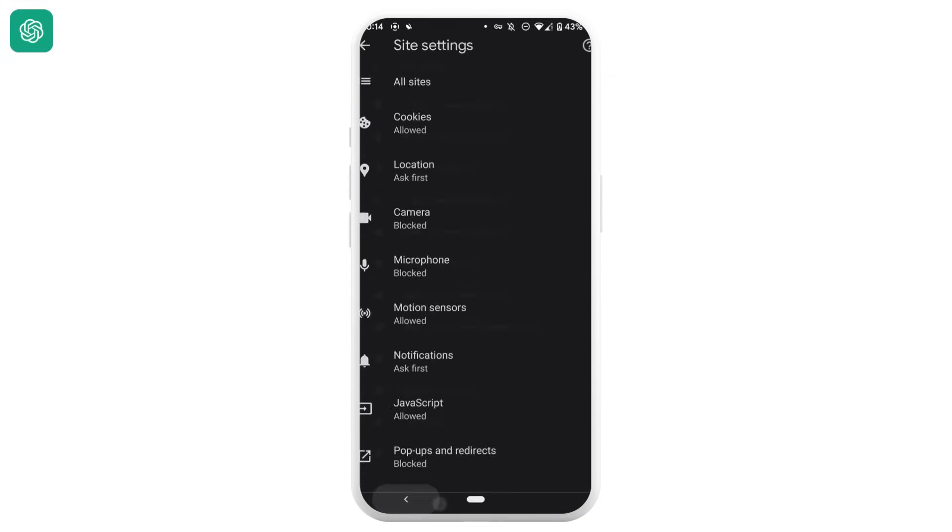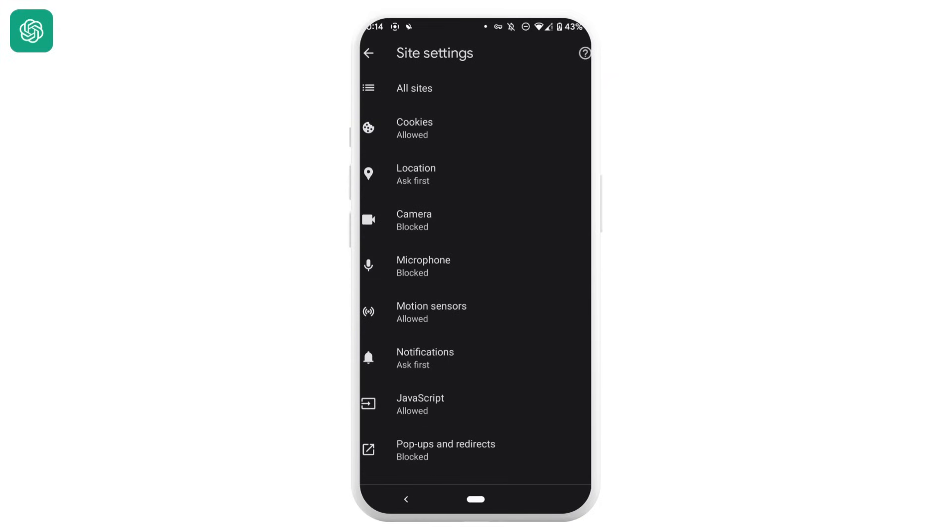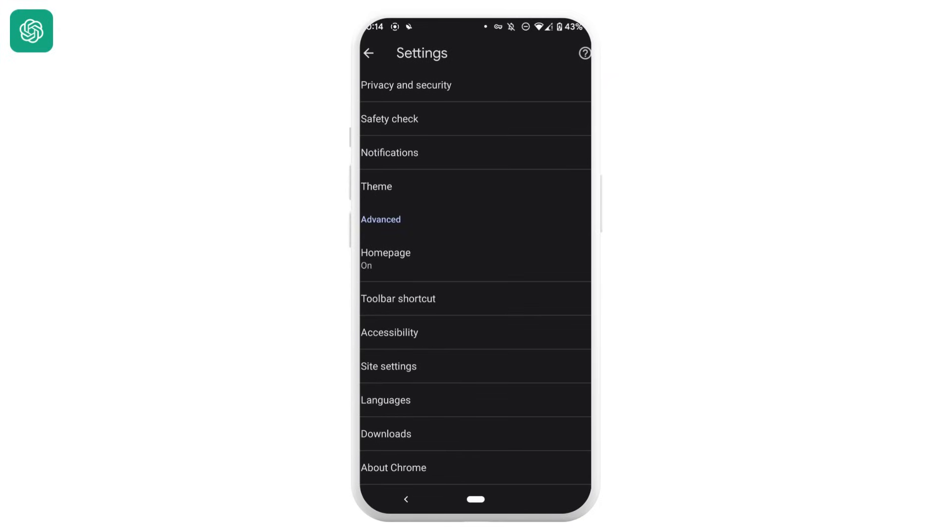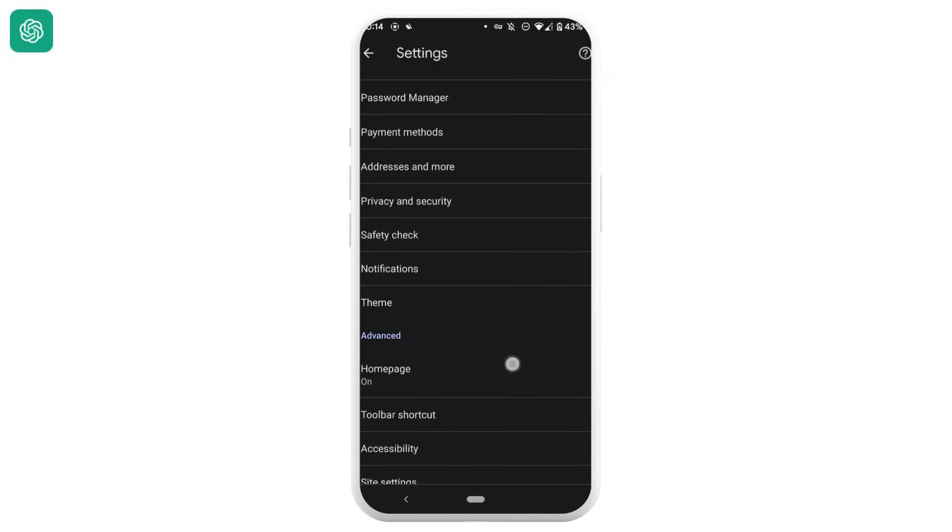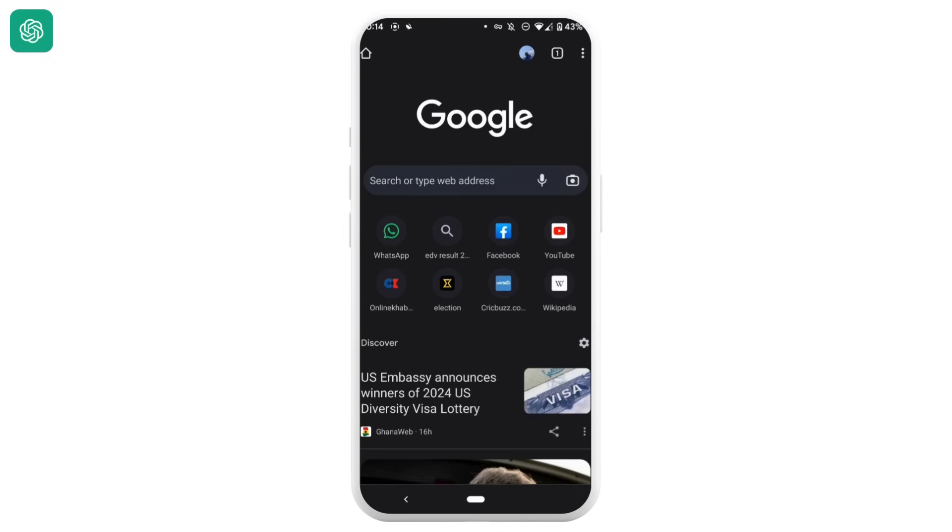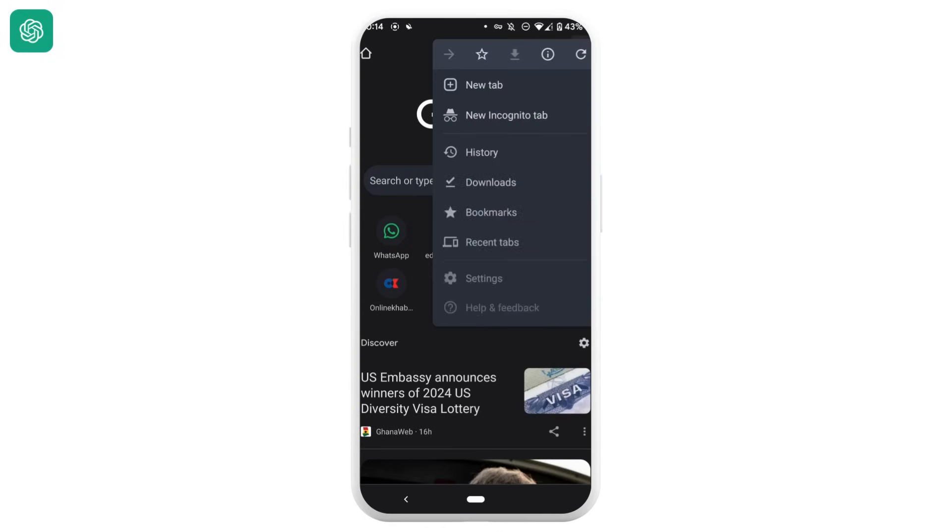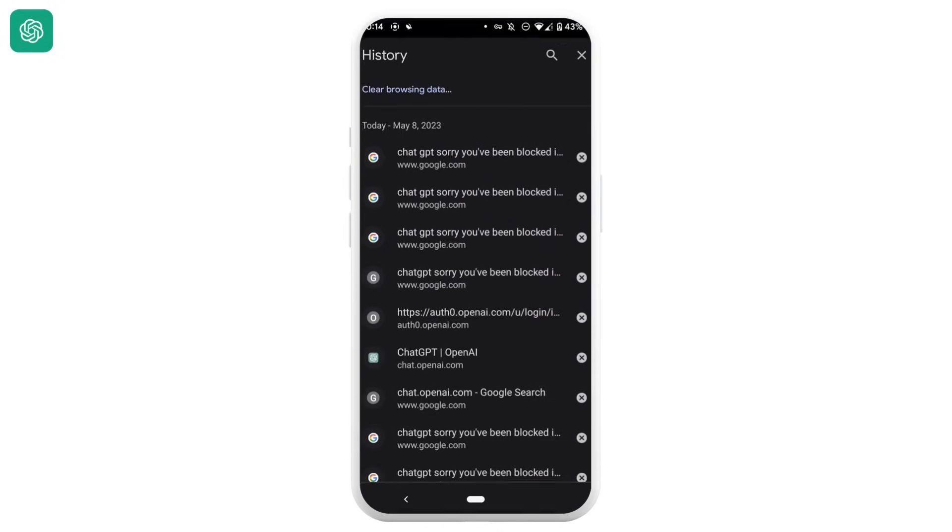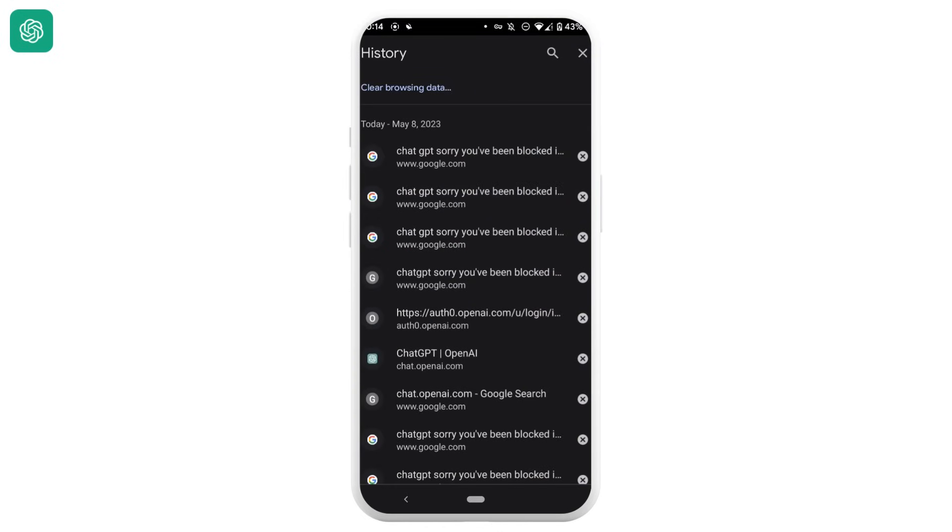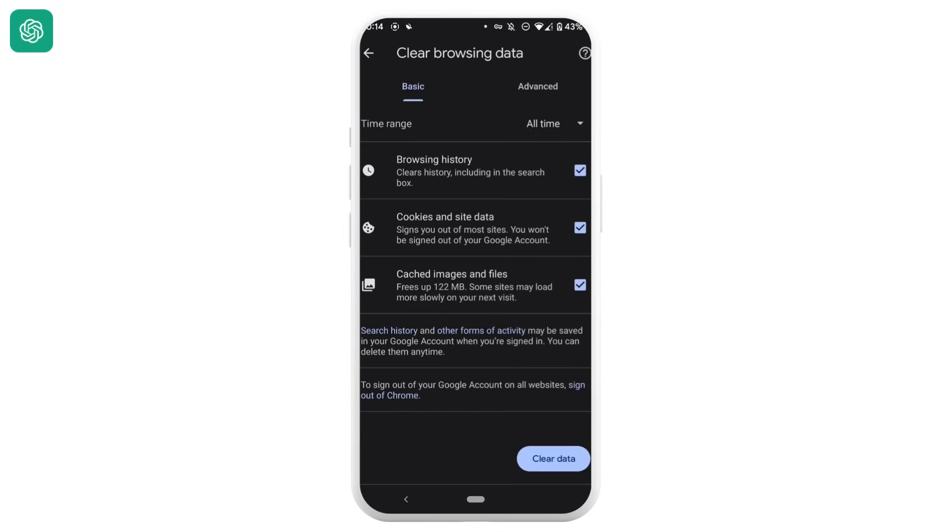But if it doesn't fix your problem, then in the next step what you can try doing is go back and tap on this three dot once again. Move into history, tap on this clear browsing data. You need to clear the browsing data of Google Chrome, so tap on clear data.